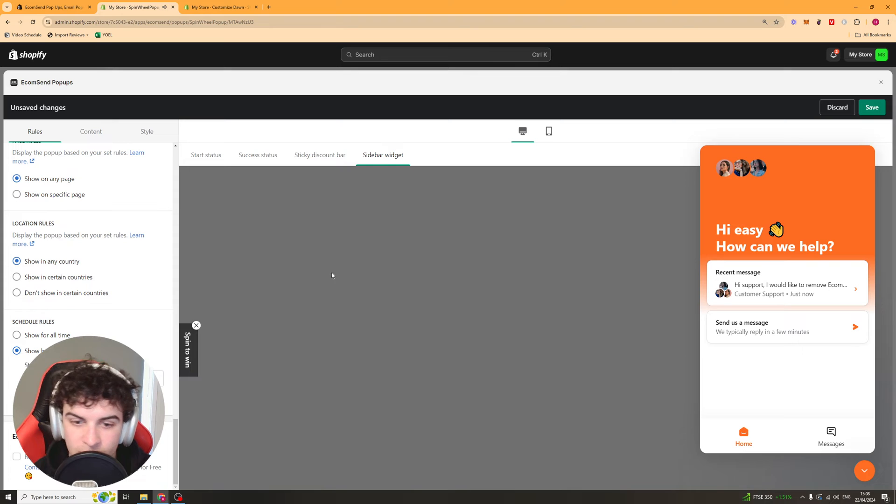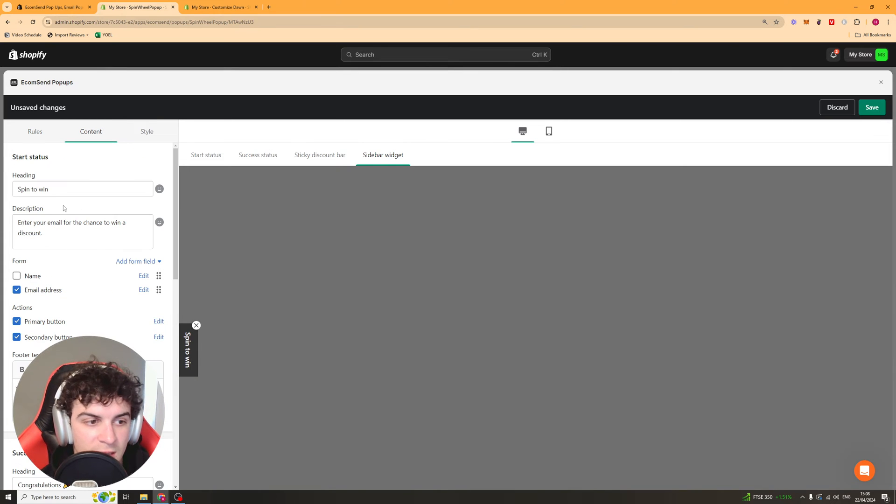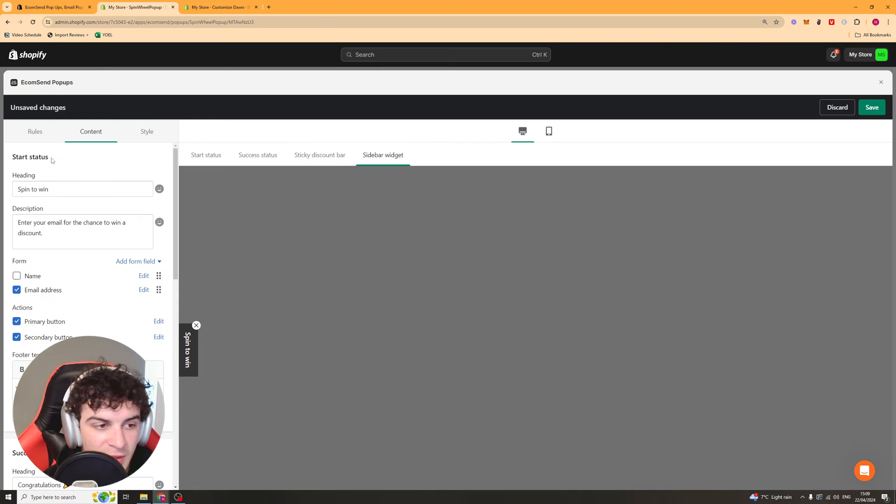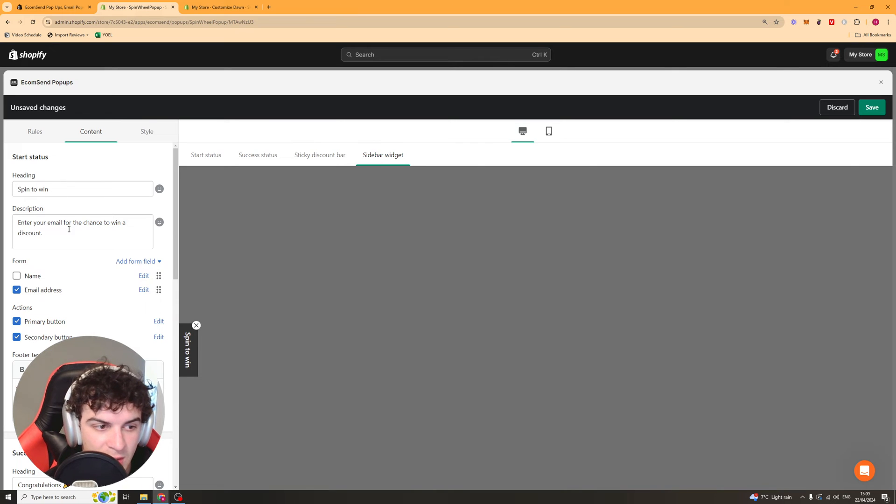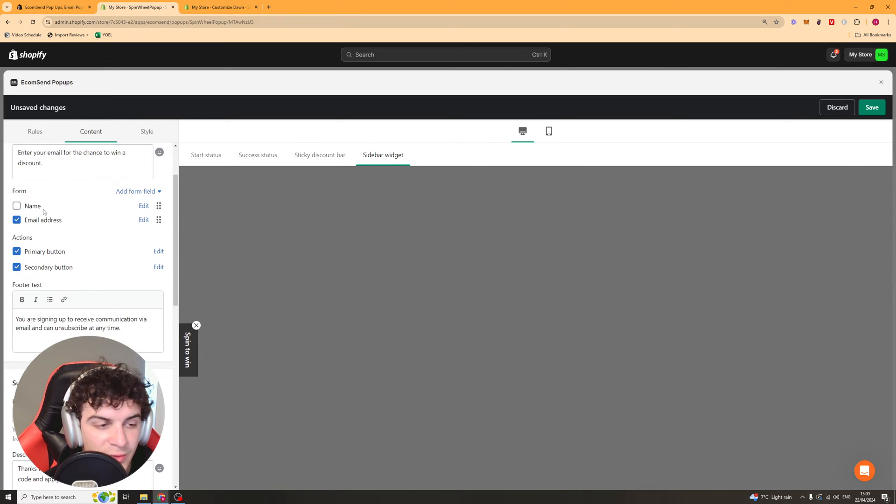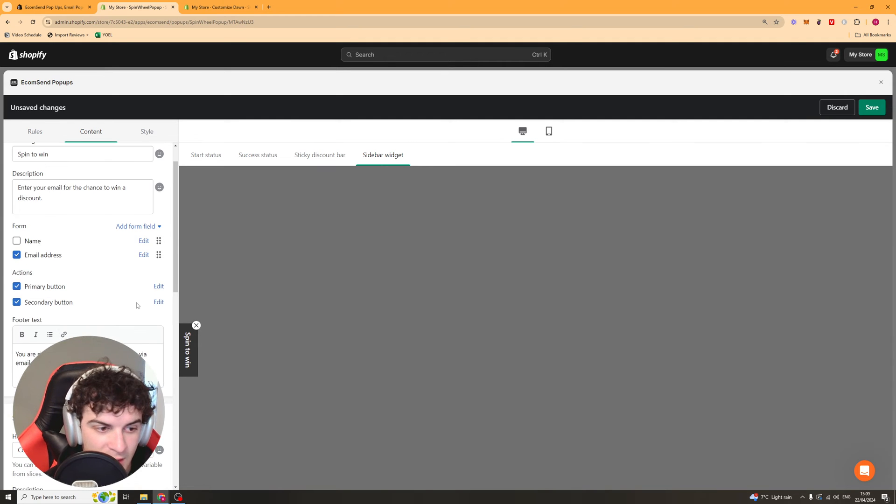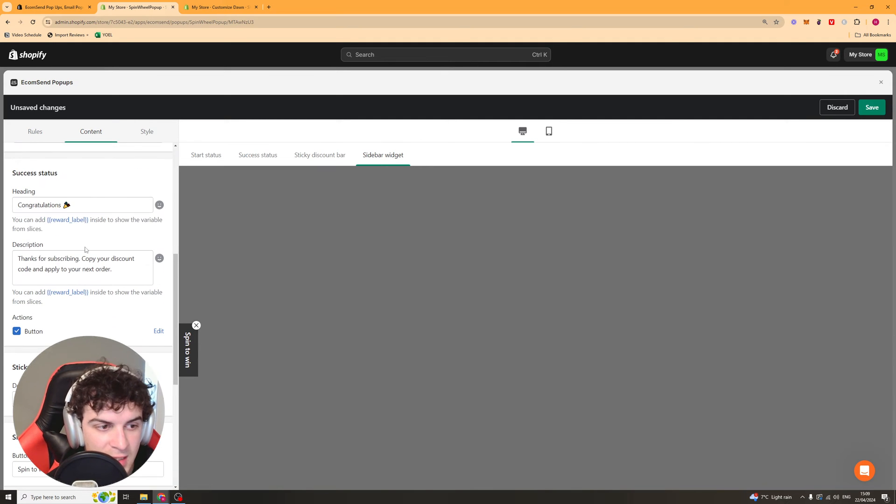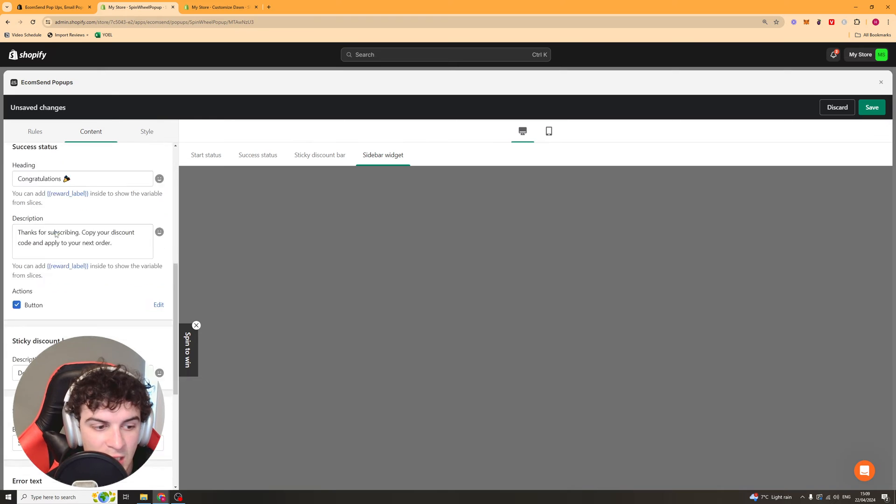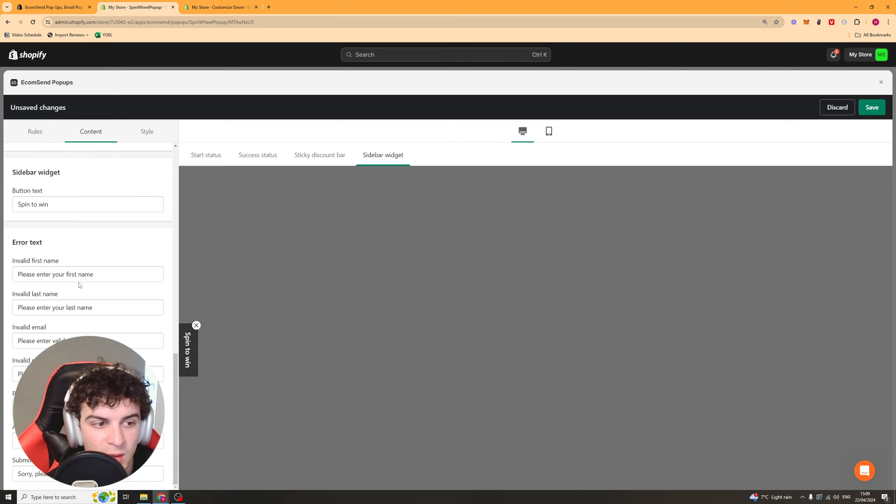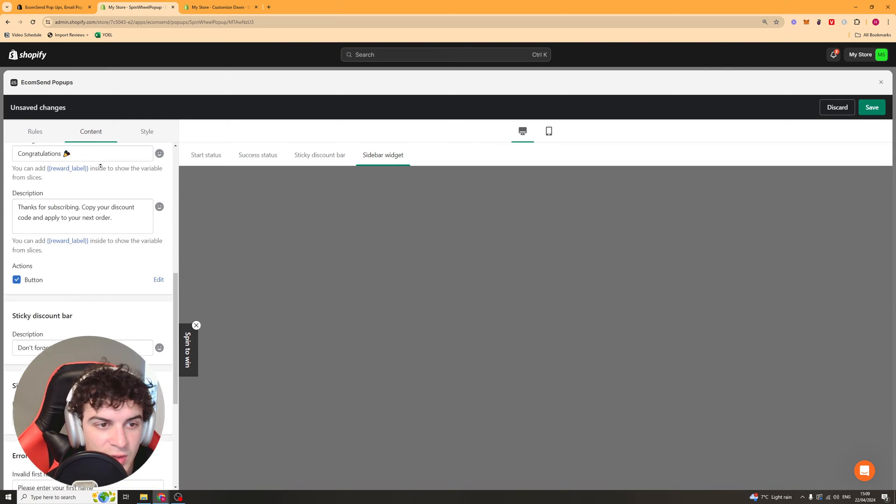Next up we have the content and the content is essentially things like the title, so you've got spin to win. It's going to be the description, the form that they need to fill in to actually get their discount. You can change the text here. You've got your congratulation text and just basically all of the other things like your sticky bar, your error text, your sidebar text. Everything there is basically text based.